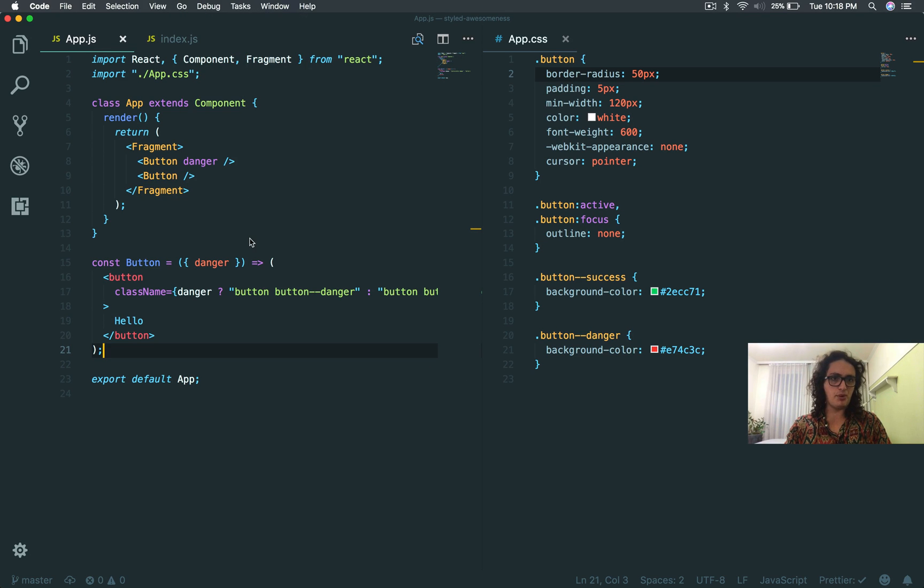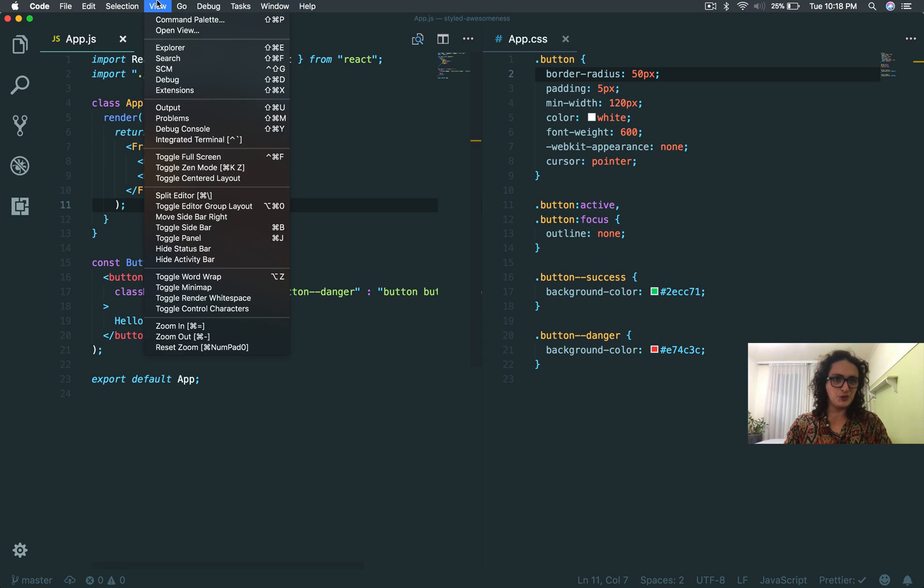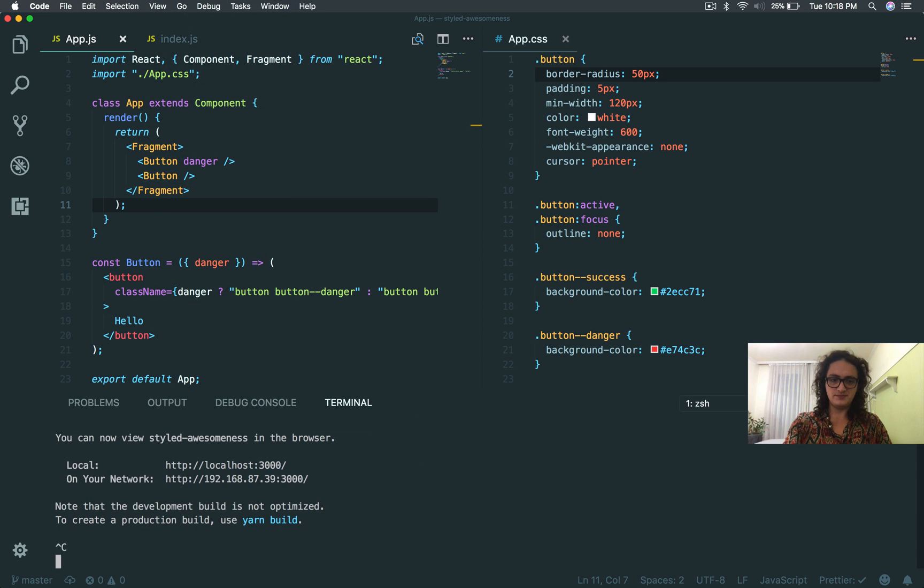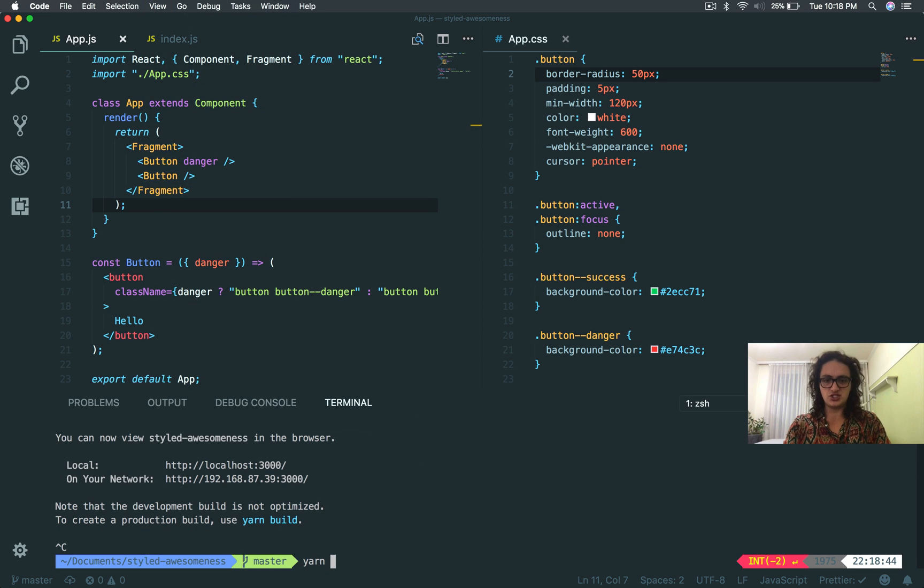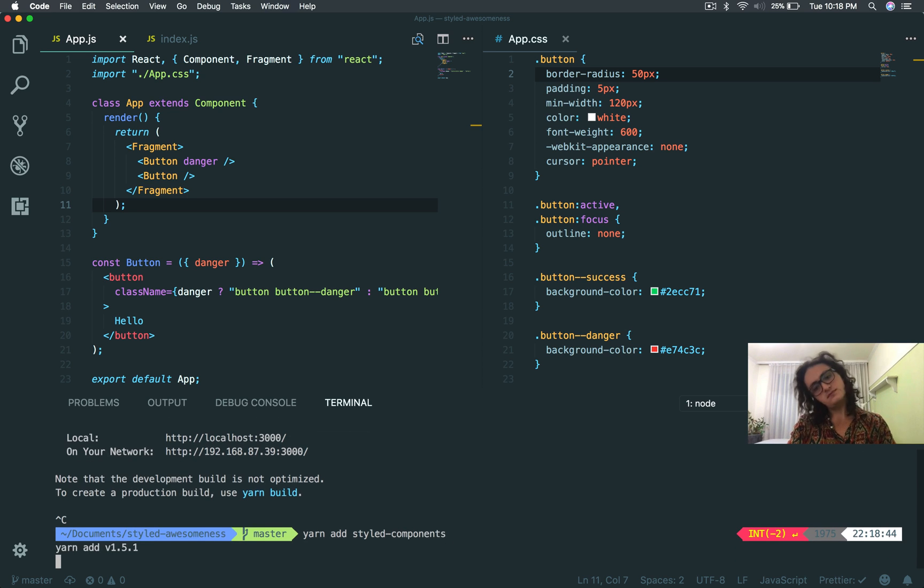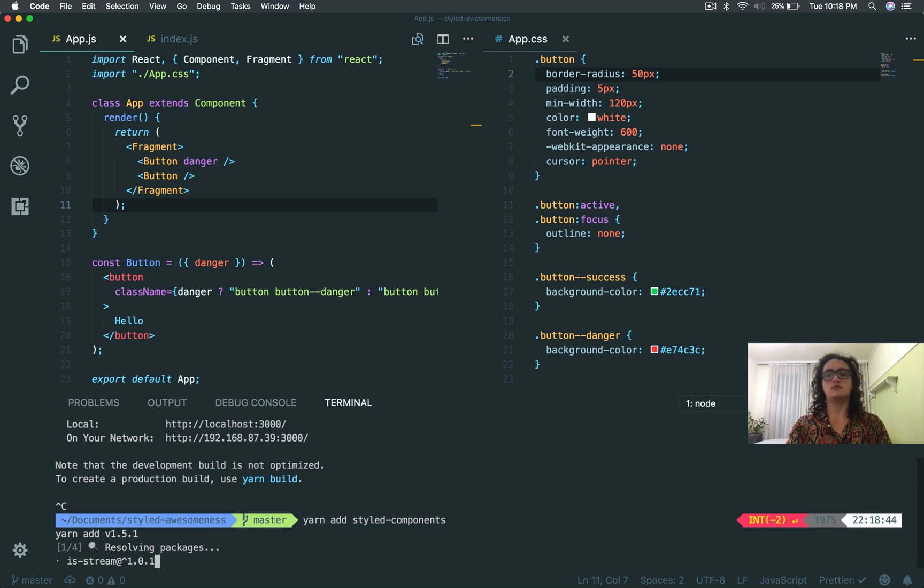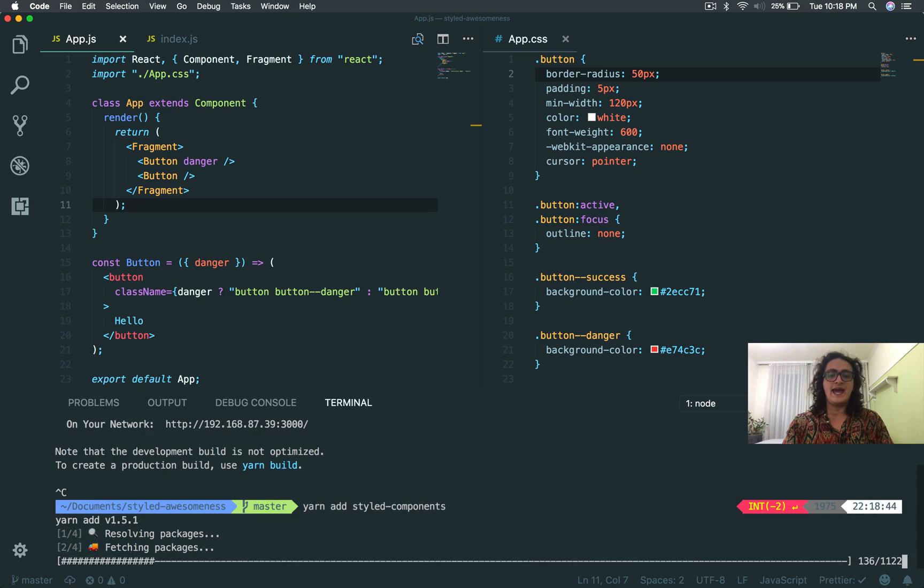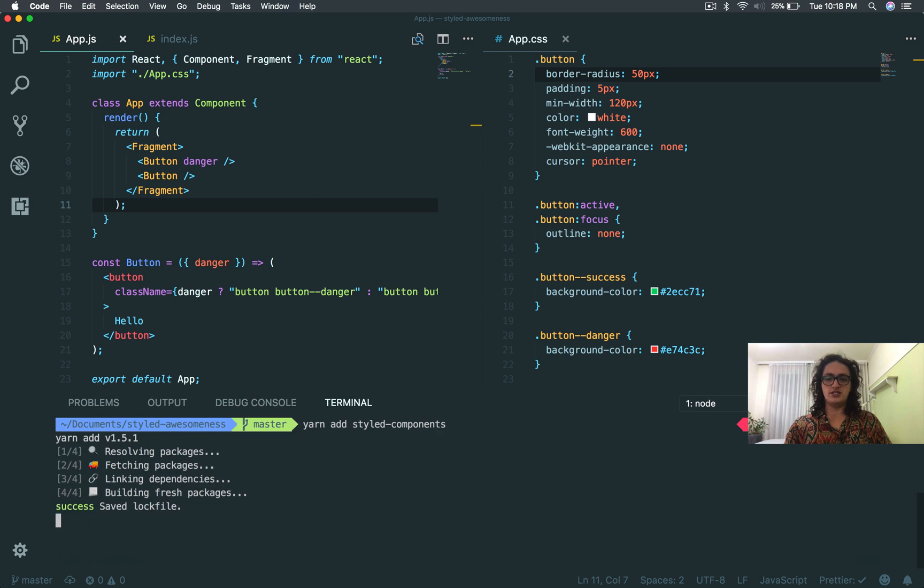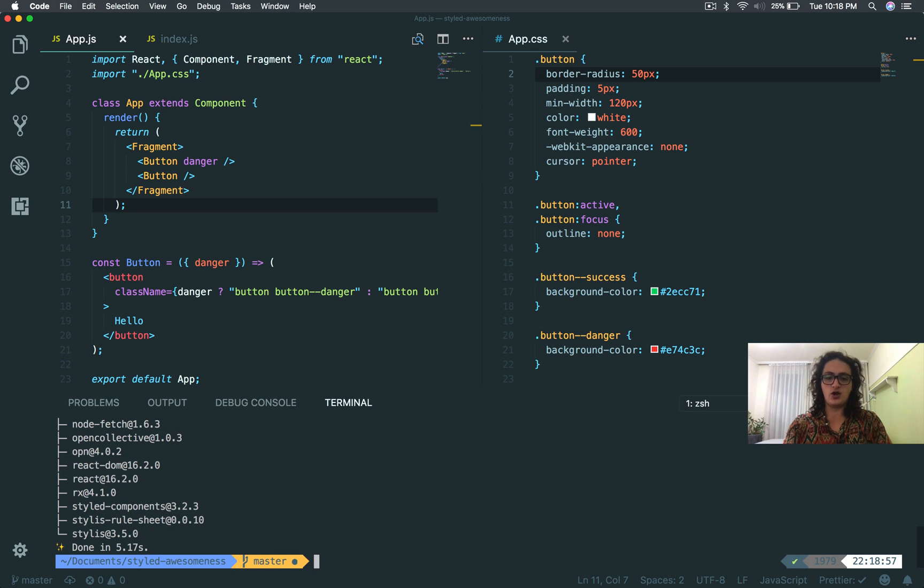I'm introducing styled components, so first of all I have to install them. I'm going to say yarn add styled components, and now you will see how awesome it is to work with this library.